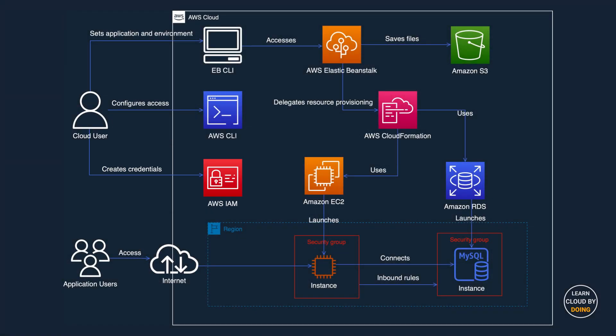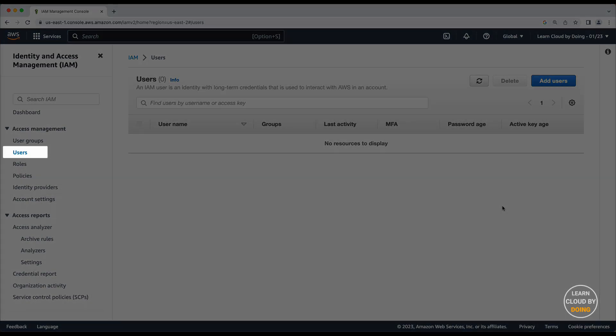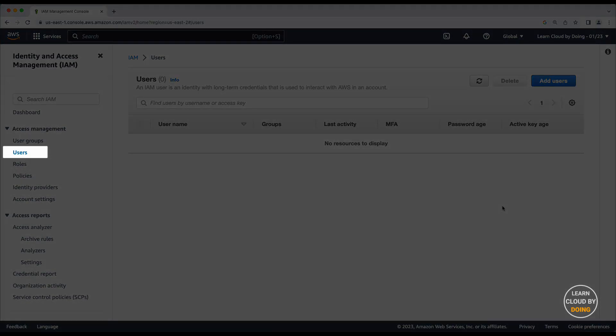This is a well-known best practice when using external and third-party tools. Go to the IAM console and create a new user.